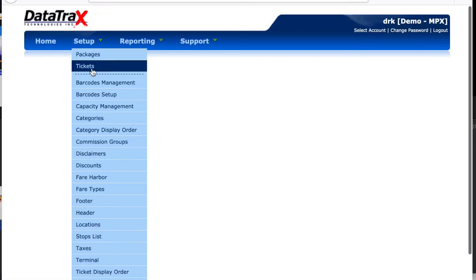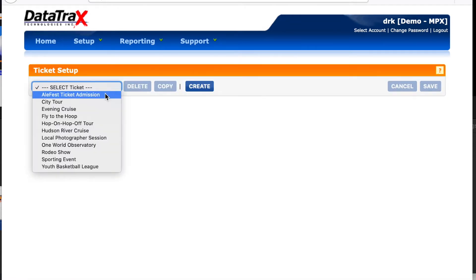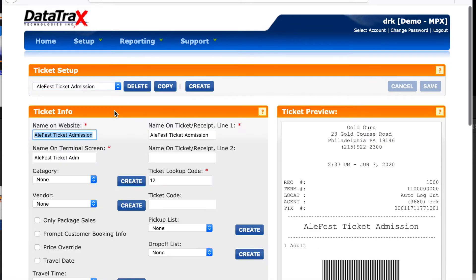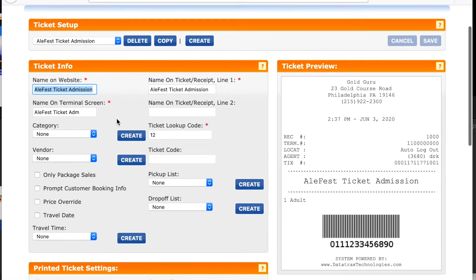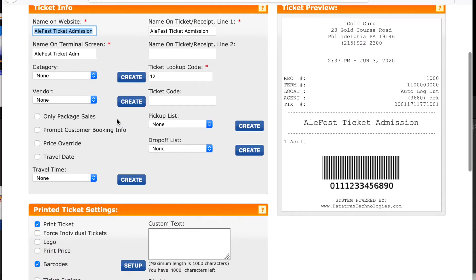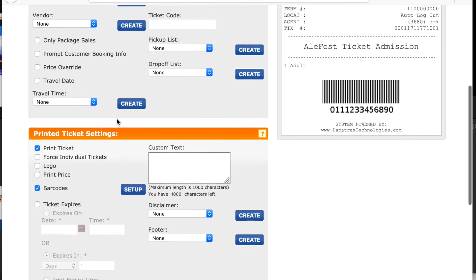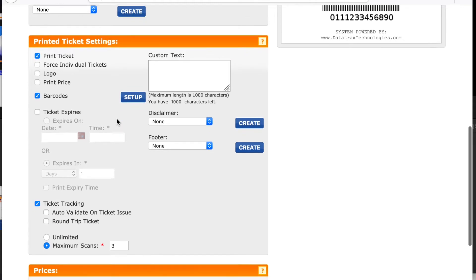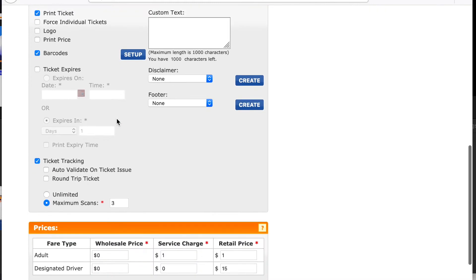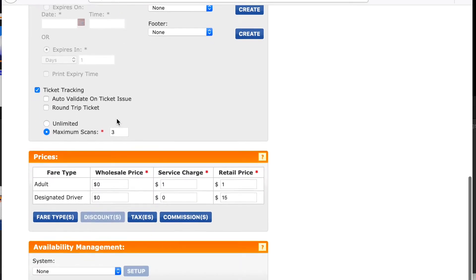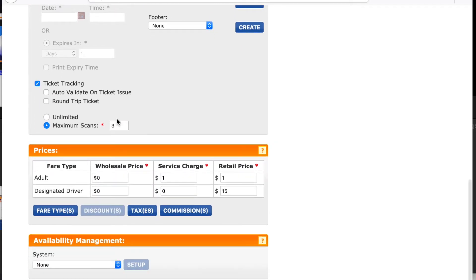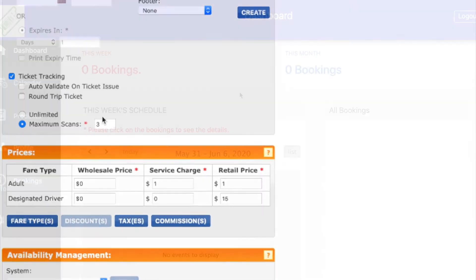We will assist you in getting your ticket inventory set up through your Datatracks dashboard. Once the inventory is created, the Datatracks dashboard will then communicate to all the devices that you're selling tickets from, including your Click Tickets web dashboard. If you are using a Clover Flex, we will add your ticket redemption app to your device so you can scan and redeem tickets as your customers are coming in.